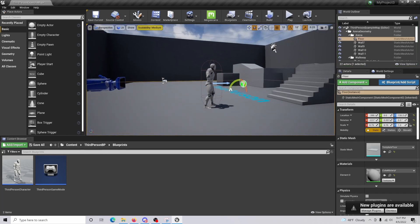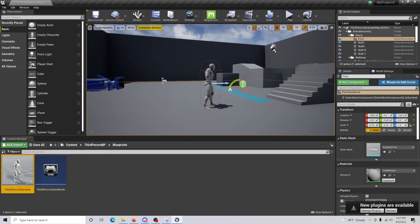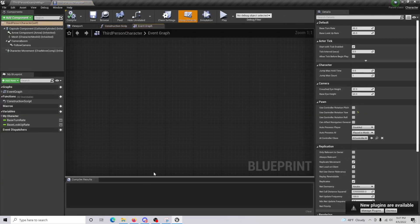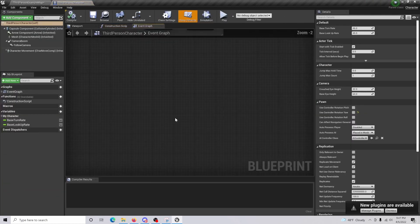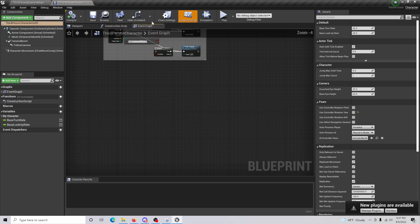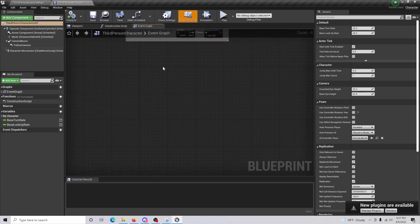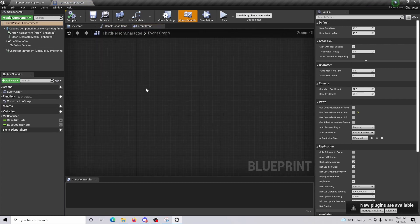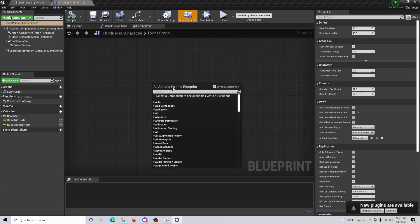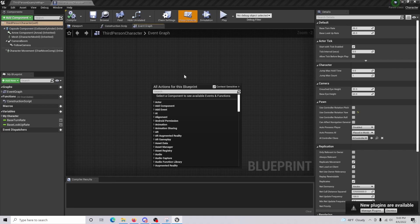So the first thing you're going to want to do is open up your third person character, and in your event graph just find a spot to do some code.